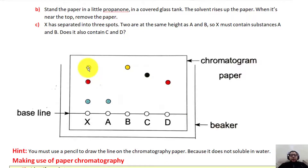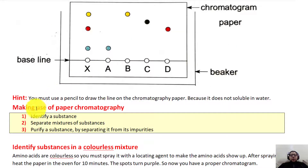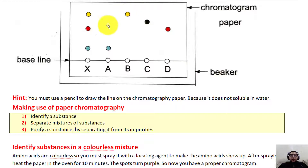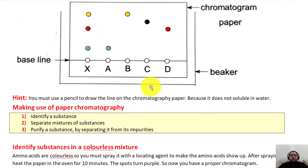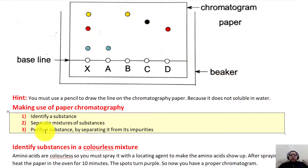After the experiment is over, the chromatography paper is called a chromatogram — this is the chromatogram where the ink has separated into different levels. We use paper chromatography for three reasons: first, to identify a substance; second, to separate mixtures of substances; third, to purify a substance by separating it from its impurities.